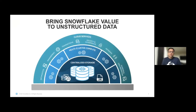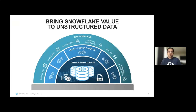Since day one, Snowflake has had support for structured and semi-structured data, and over time we've added a bunch of functionalities for these types of datasets. The value ranges from optimization of data, to management, transactions, security, governance, metadata extraction, sharing, collaboration, replication of data, cross-region, cross-cloud, and much more. What we want to do is provide the exact same value for unstructured data as well. We are starting small right now, but as we grow, we will continue adding all of this support for unstructured data.